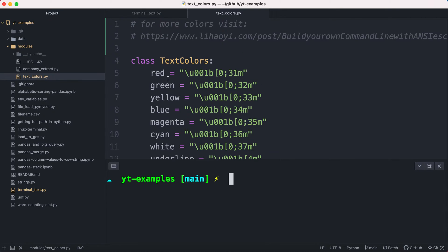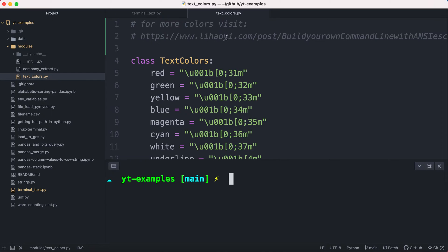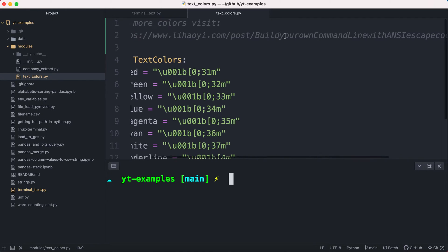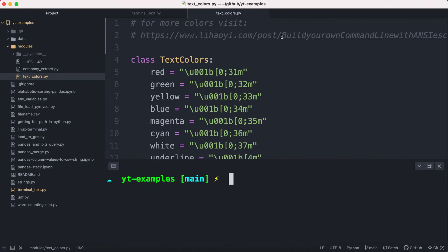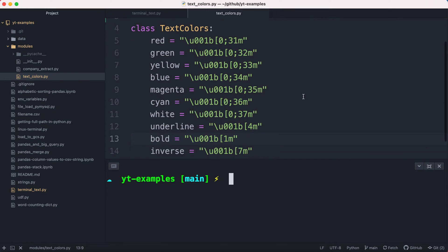So my video will have a GitHub link in the comments where you can check out the code files. Within this code file, I also have a link to a website that covers more colors.